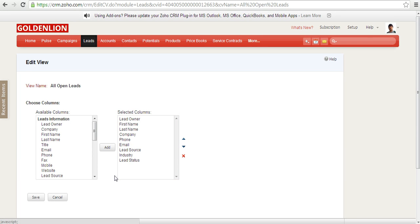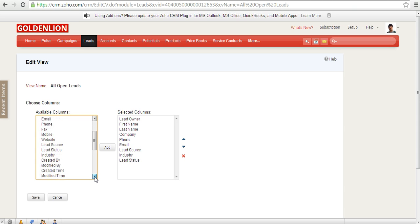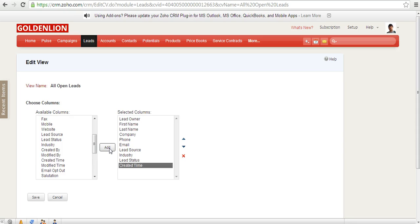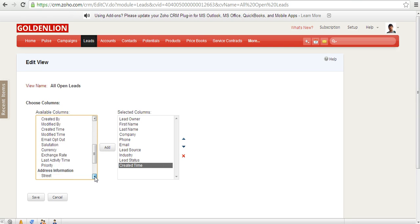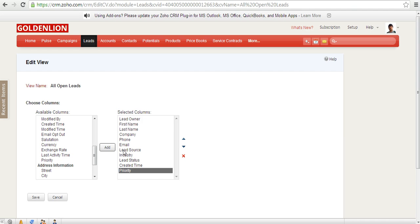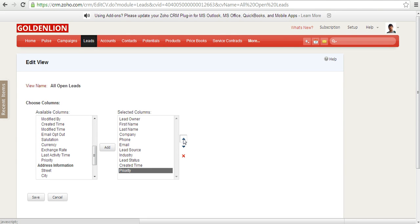And over here you like to add, for example, the created time, that is the time at which the lead was created, or maybe the priority of this lead, that means whether it's a high priority lead, medium priority, or low priority. And the priority you may like to move up, so use the move up button over here.